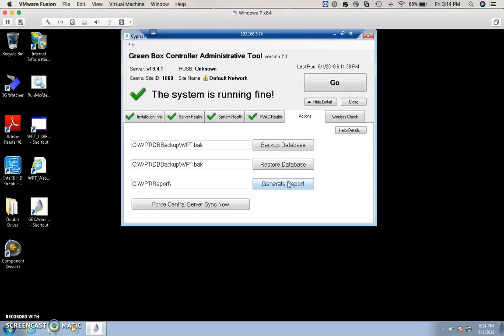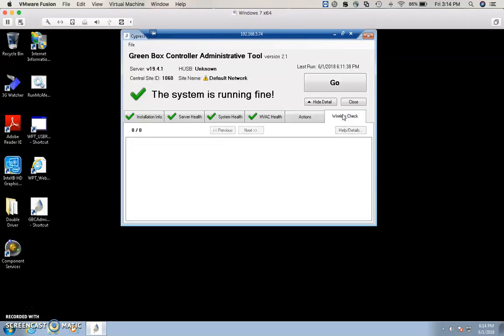The Wireless Check tab tells us the status of the repeaters and how they're connected.